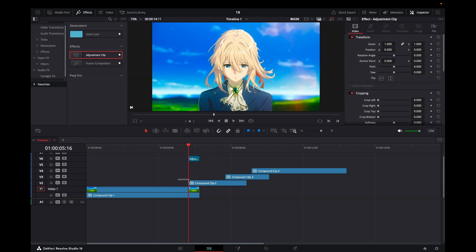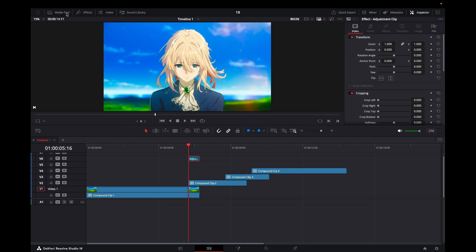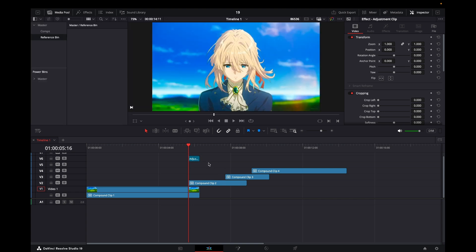If we try to create a reference fusion composition now by highlighting this and right-clicking, we can't because this is an adjustment clip. Easy fix: just create this as a compound clip. I'll name it Reference 1.